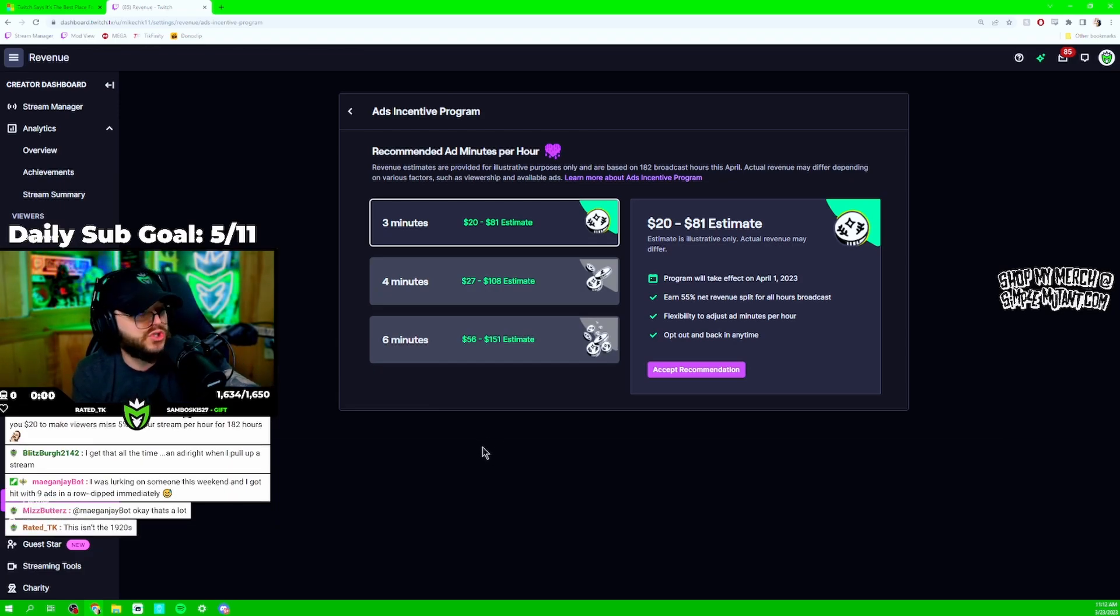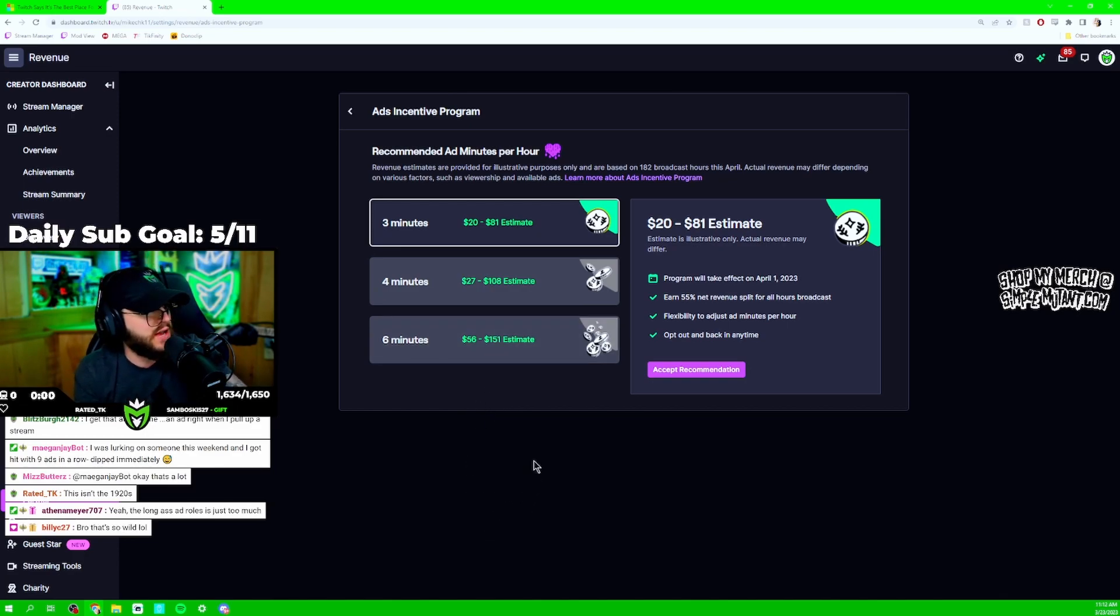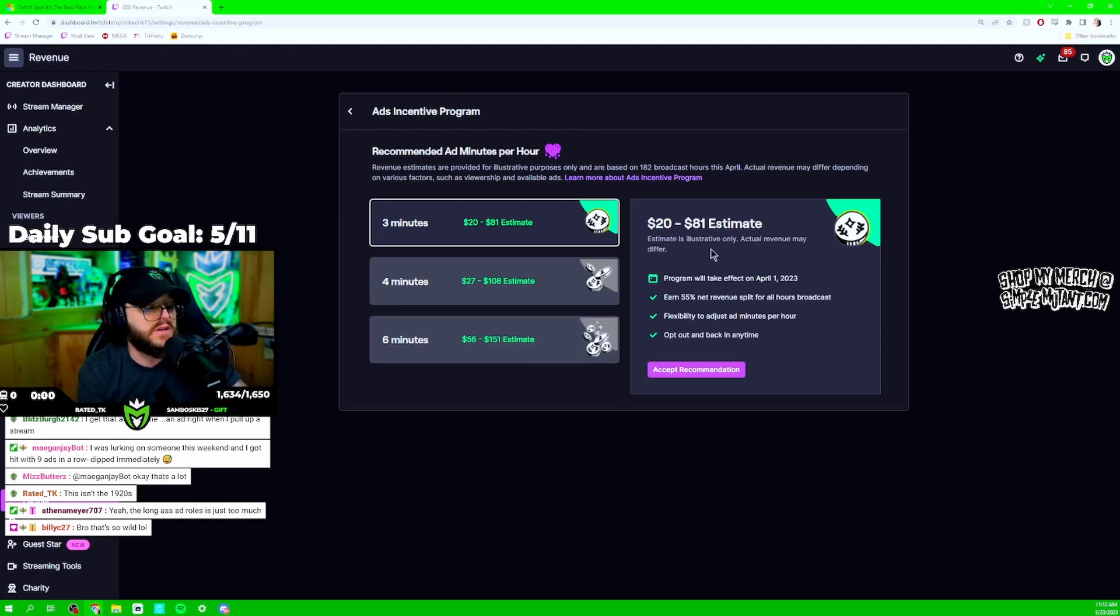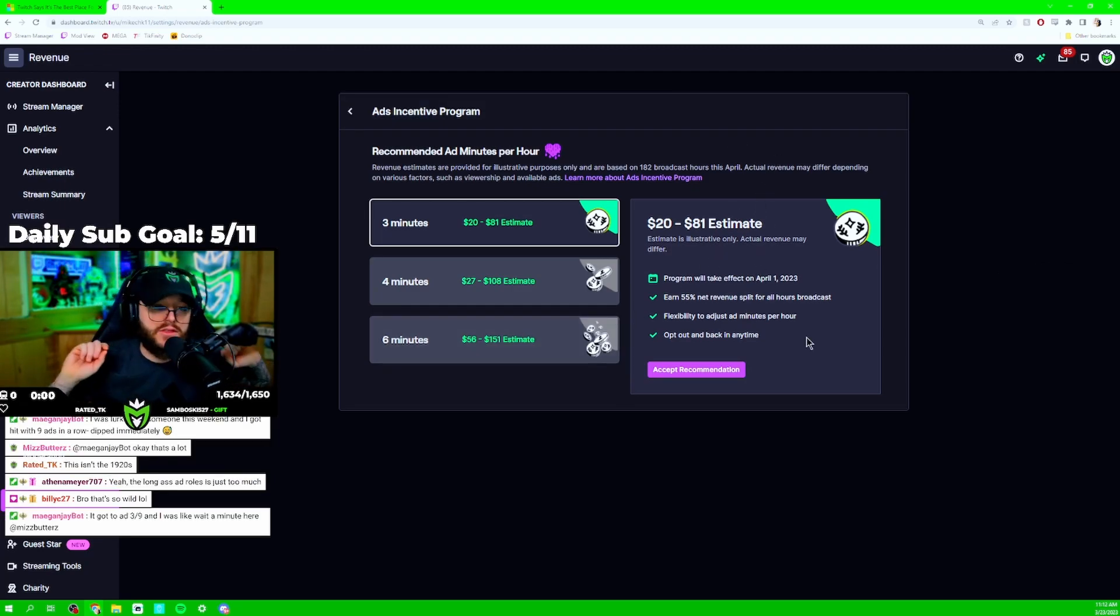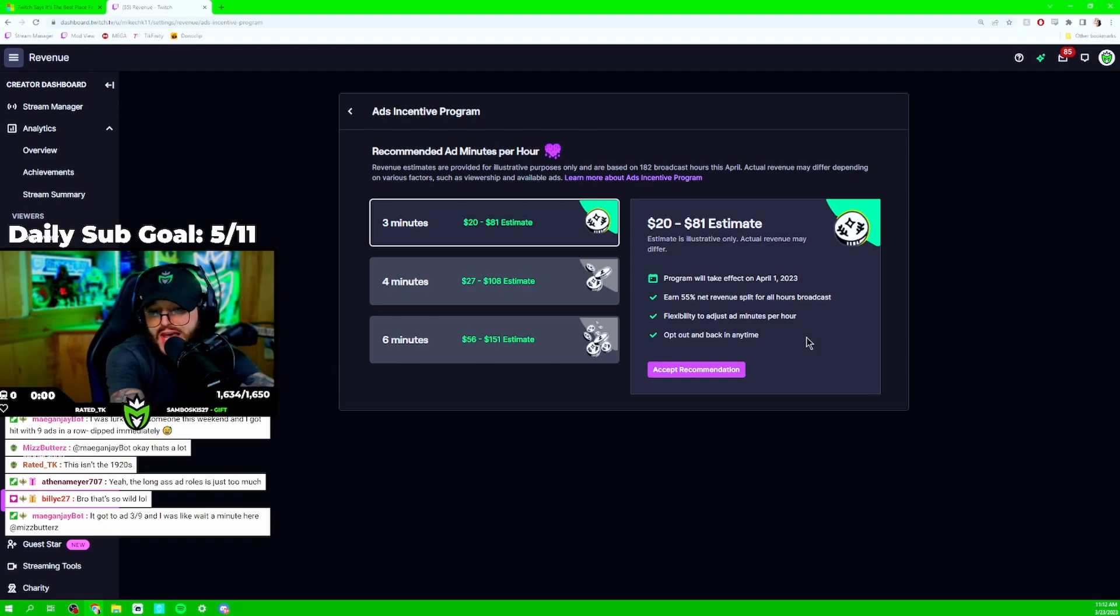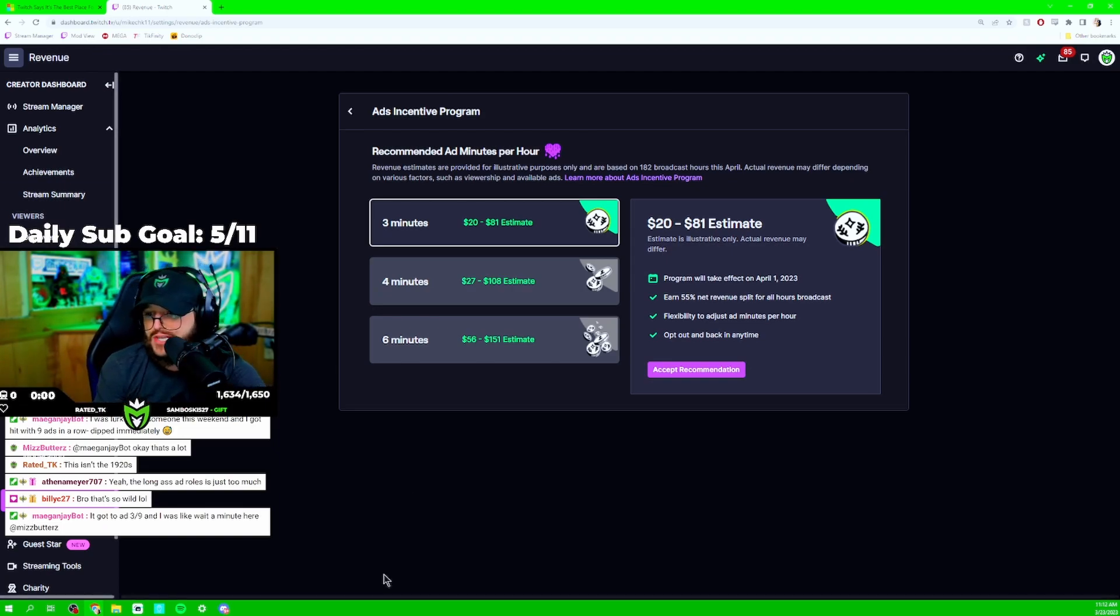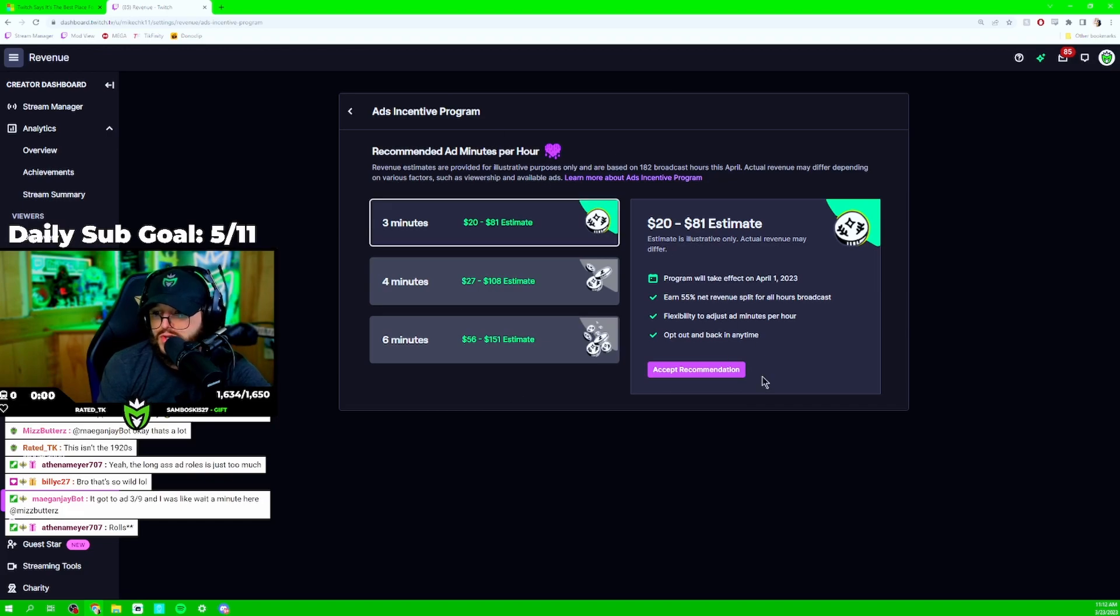And now you have Kick, which is doing 95-5. And you have YouTube doing 70-30. And Twitch is steadfast saying we're just sticking with 50-50. Fine. But don't... I'd rather you say we're just sticking with 50-50. Don't lie, okay? And say that this is a viable alternative, running ads.